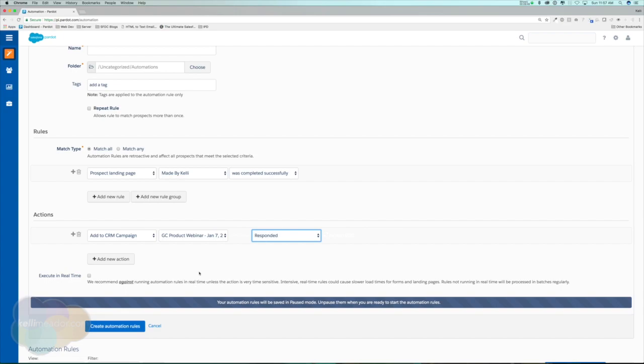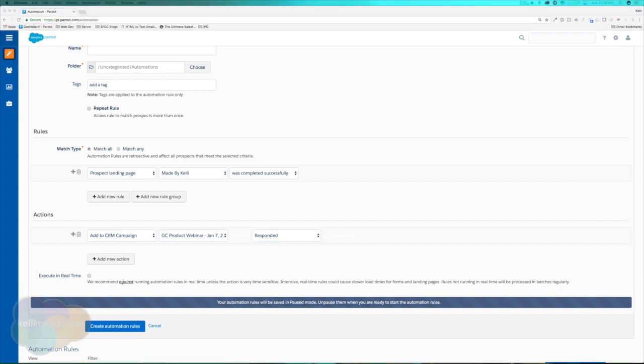One thing to note on this: a lot of instances you will have limitations on how many automation rules you can use or active automation rules. As an FYI for those of us who have the standard edition of Pardot, we are limited to 50 automation rules, so definitely use them wisely.